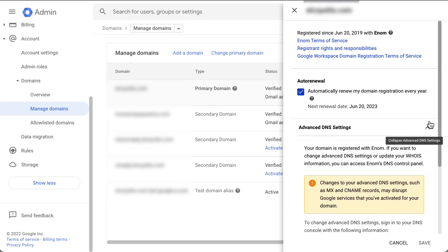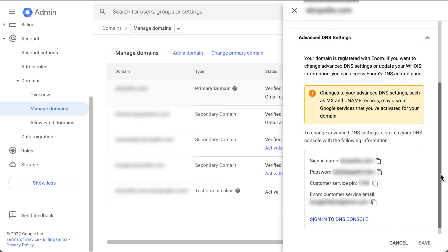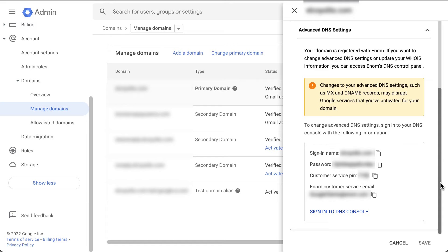Here you will find your login credentials to access your domain host, which in this example is eNom. You can click sign in to DNS console to be redirected to your domain host's page.